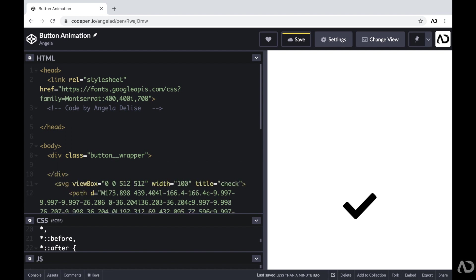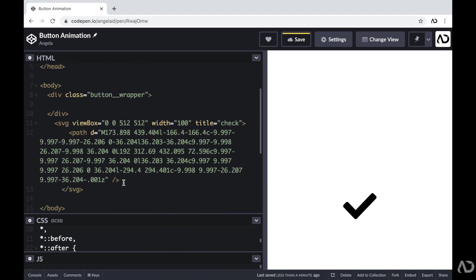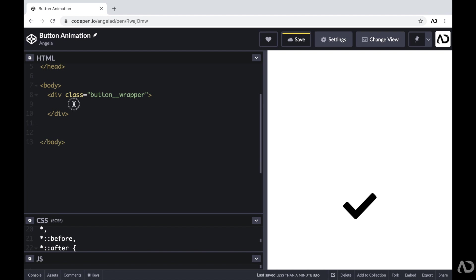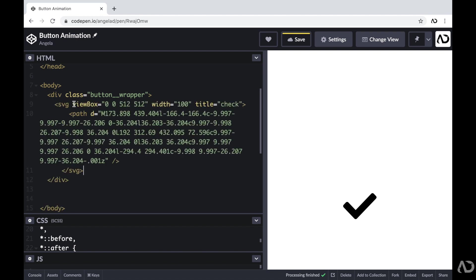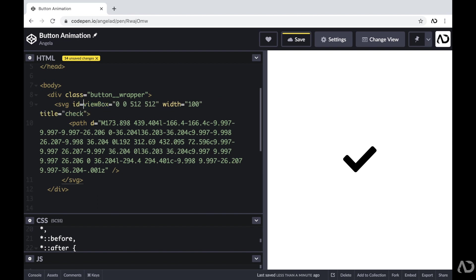Within this button wrapper, I'm going to have two elements. I want to include the actual button that the user will click, and then I also want to include this check icon that will appear at the end of the animation. So I'm going to take this SVG and place it within that div.